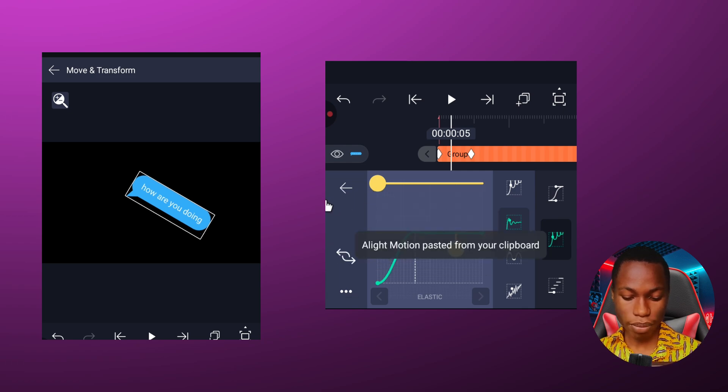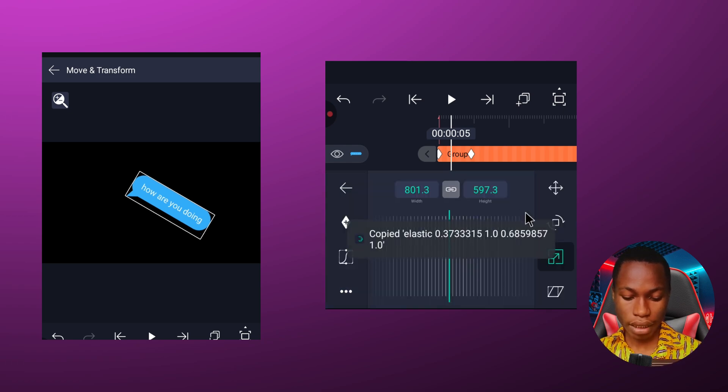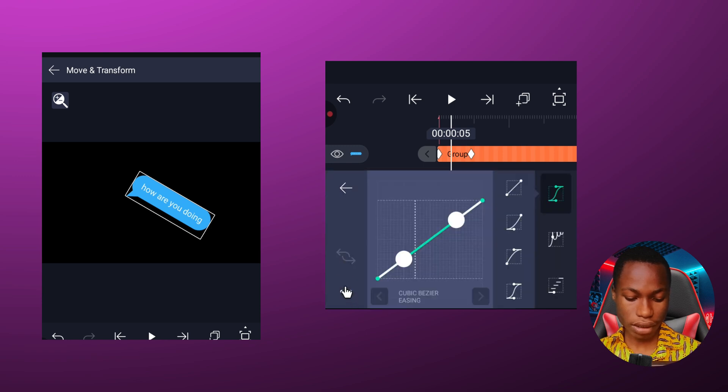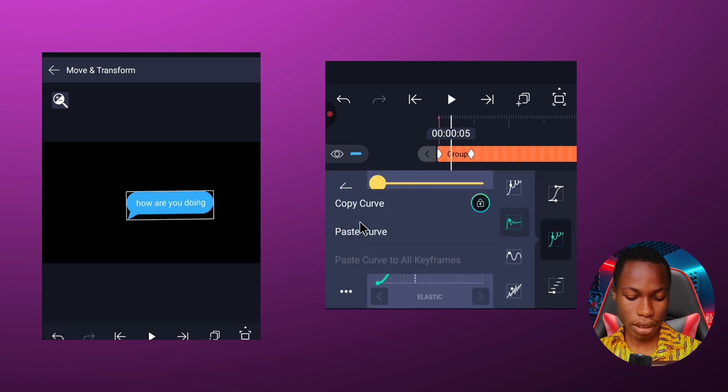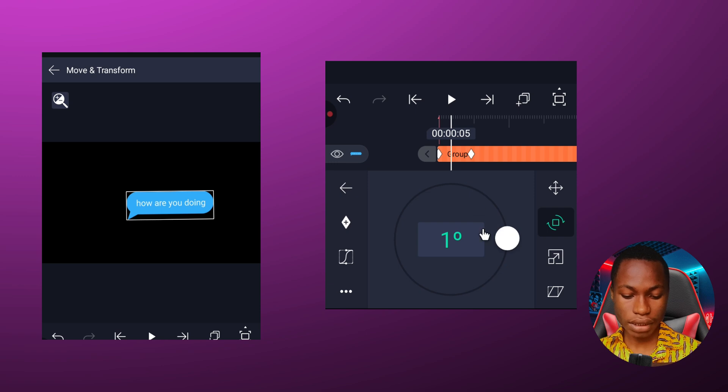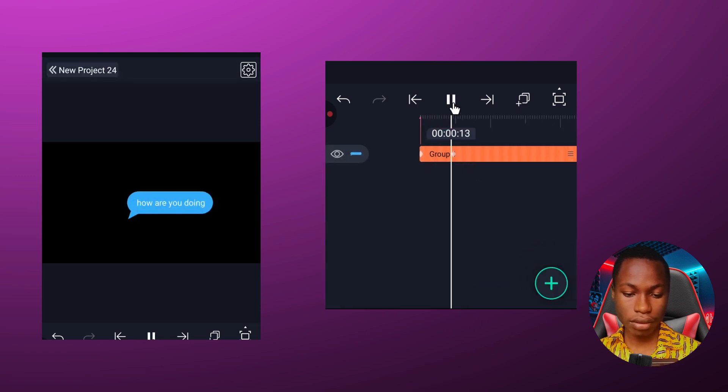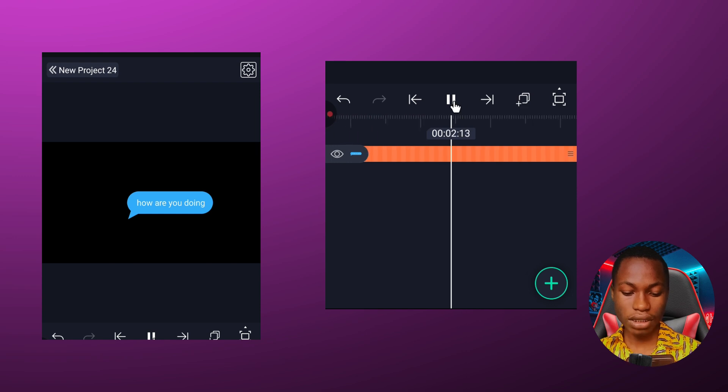And after that I can copy it and then move back, click on this particular one and try to paste it here, click on paste. And with this, look at how it's going to look like. Let's play it. Okay.